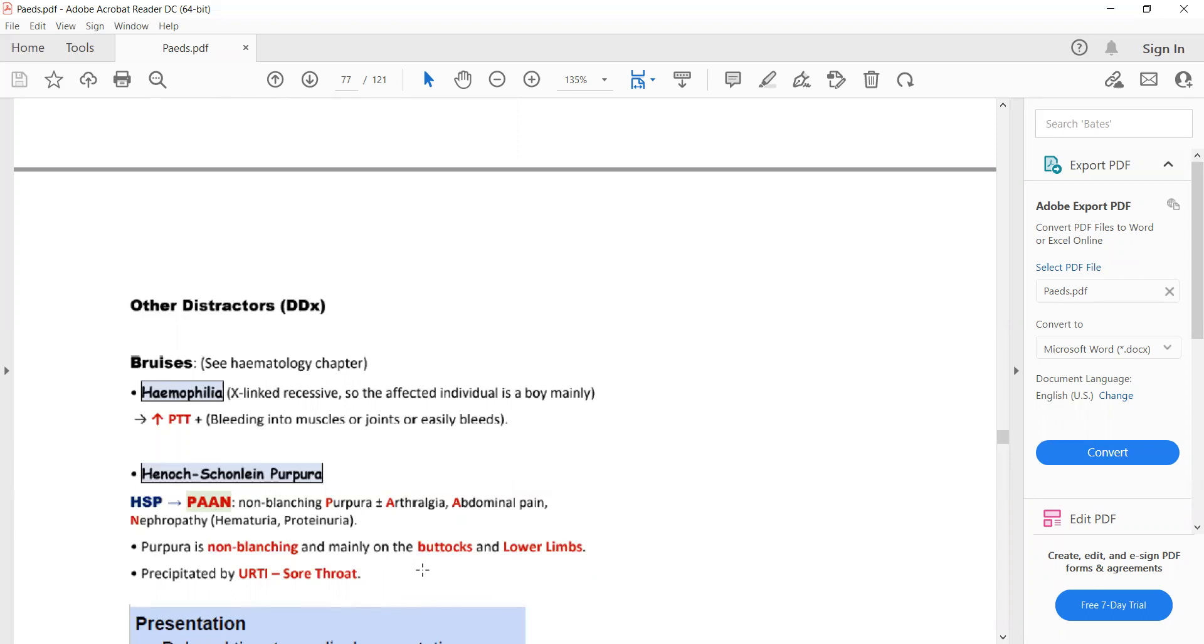Similarly, Henoch-Schönlein purpura can also present with bruises, but other symptoms such as non-blanching purpura, arthralgia, abdominal pain, and nephropathy will be present in Henoch-Schönlein purpura.